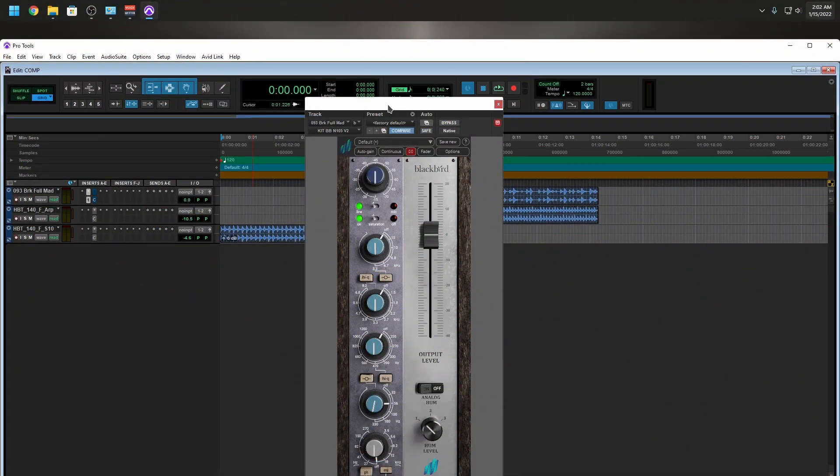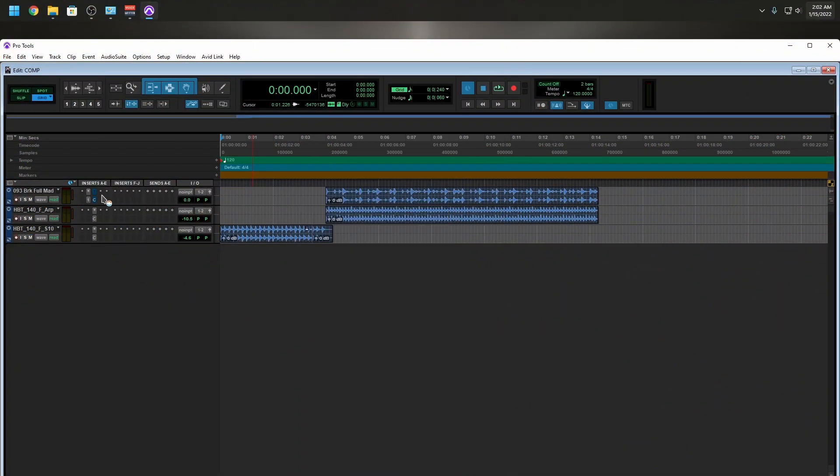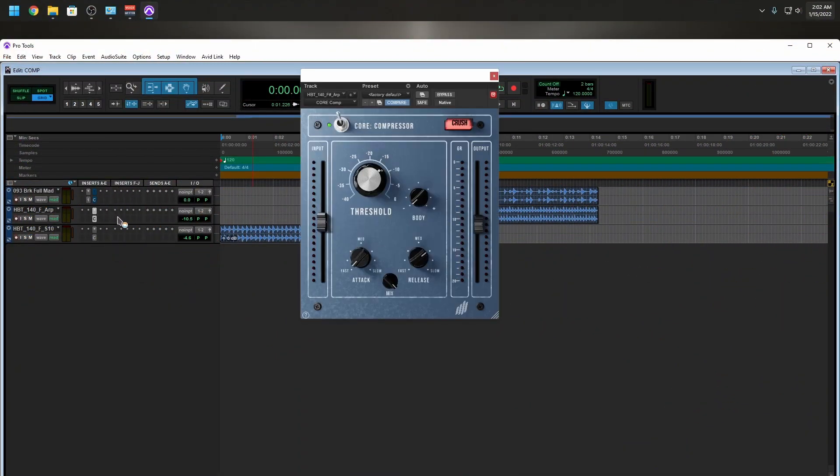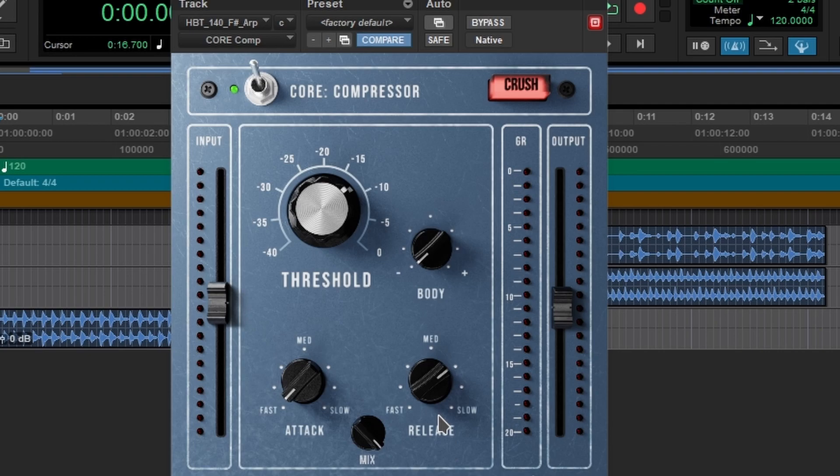So in our last video we took a look at this wonderful plugin. In this video we're going to take a look at the compressor, their core compressor. We're going to do what we always do from left to right. So we have our input, we have our attack, our mix, threshold, body, release, your gain reduction meter, and your output.